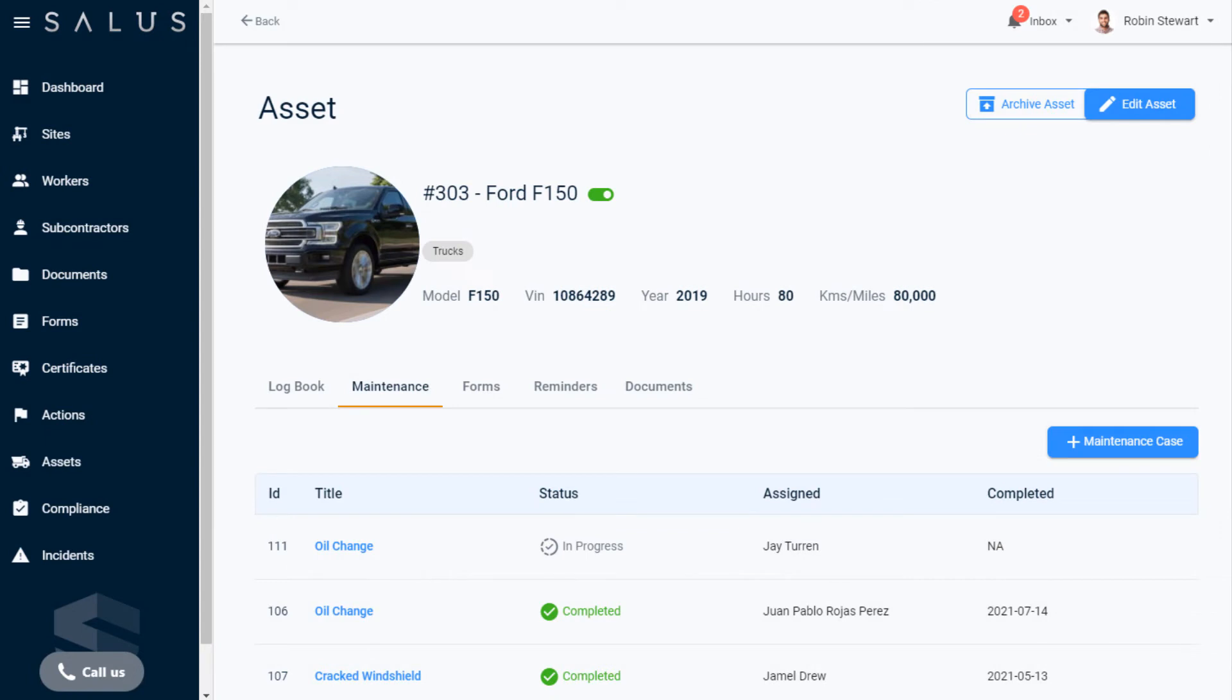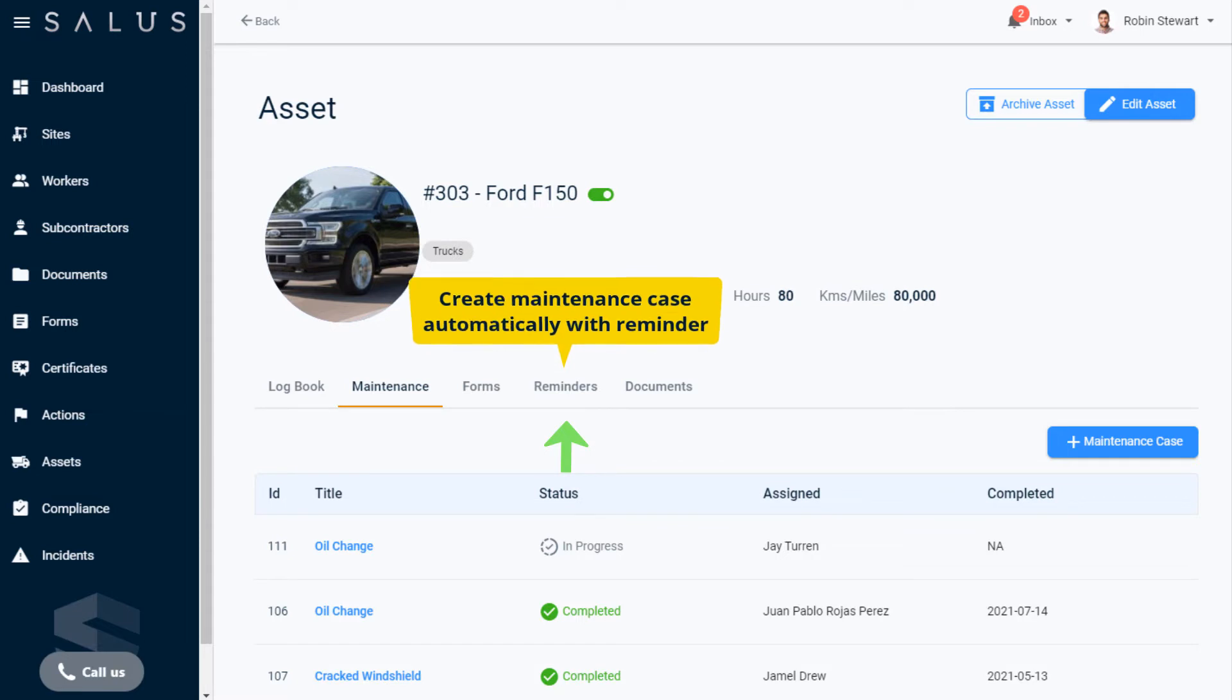Similarly, for a company admin, in the Reminders tab for an asset, there is an option to create a maintenance case automatically with scheduled reminders.